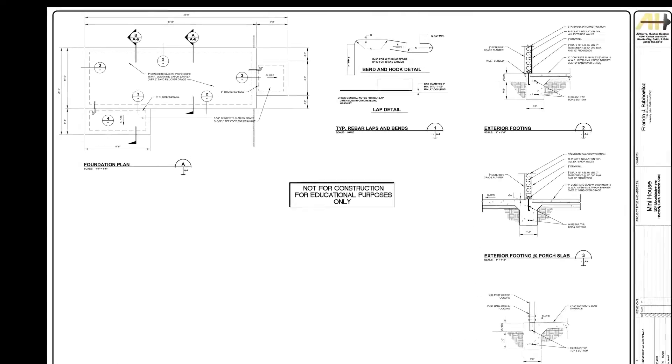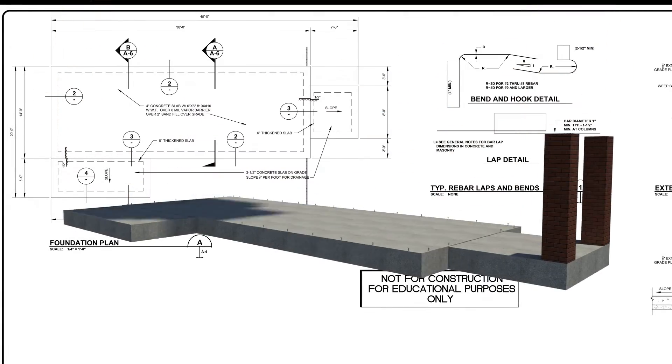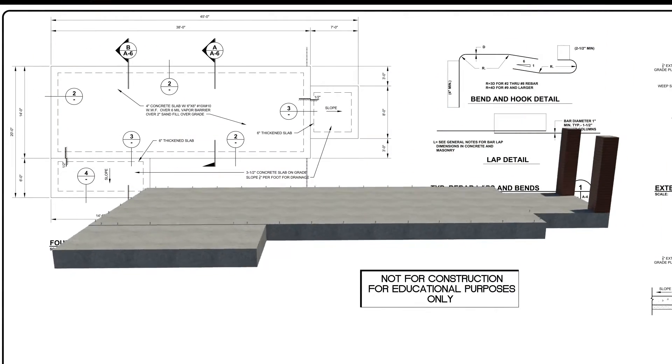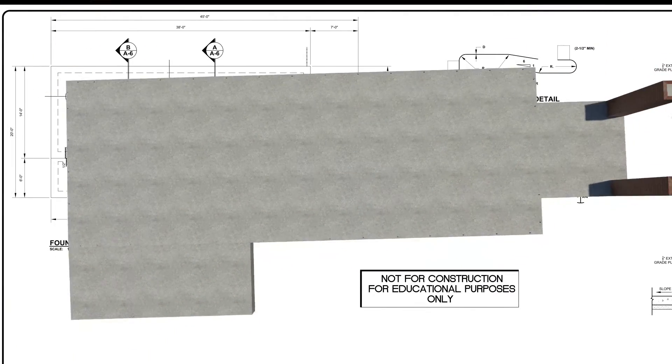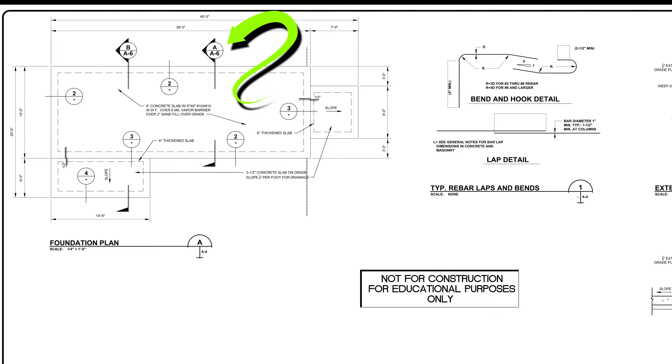The foundation plan shows what goes into, as in our case, the concrete slab. You will notice the detail cut references you are familiar with as well as a new type of reference, the section cut. As with the detail cut reference, it tells you the section call out and the sheet it is on, but it also indicates which direction you are looking.